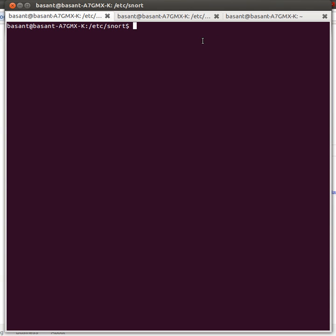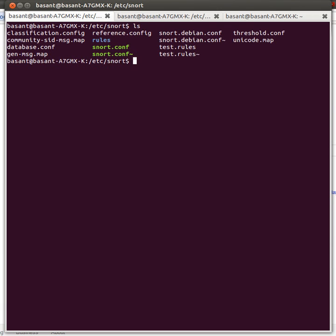Hello everyone, in this video I'm going to show you how to write your own customized test rules for Snort IDS. I'm assuming that you have already installed Snort in your system. In my system, Snort is installed in this path. When I do ls, I see these files and directories.